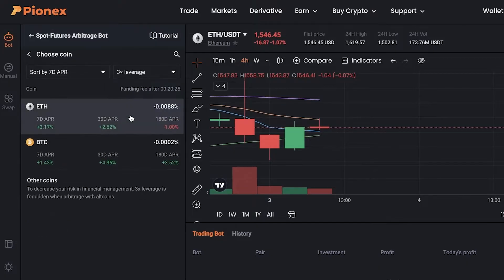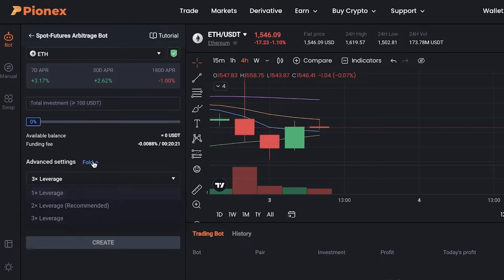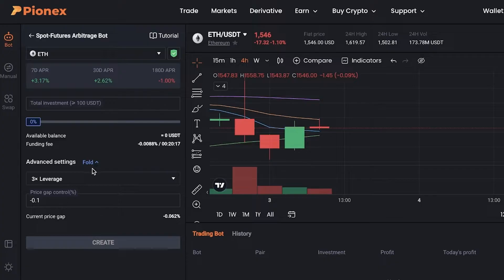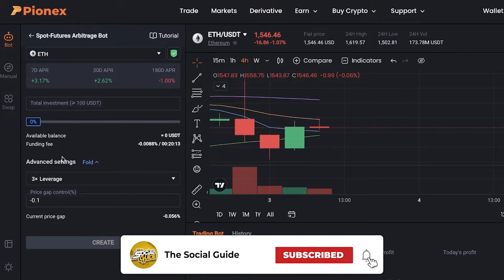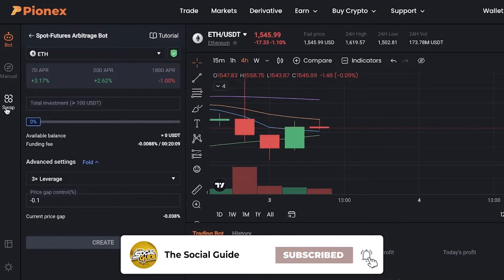You can put a three percent leverage as well. I will choose Ethereum — you can see I have three percent leverage, which is the highest leverage available with the spot futures arbitrage bot. The trade will happen whether or not you are logged on or viewing this.